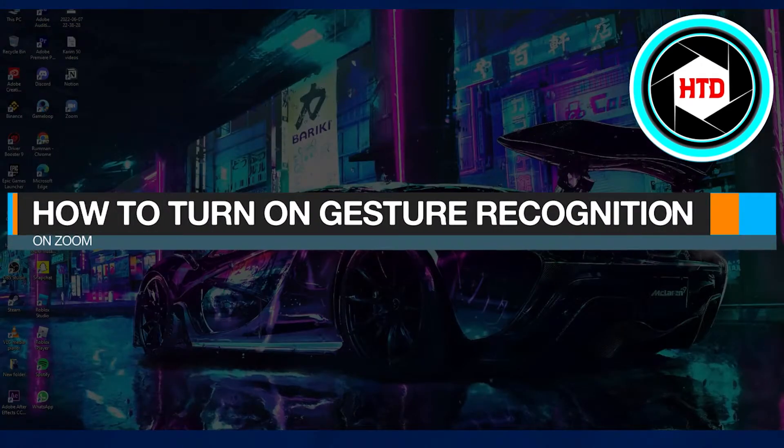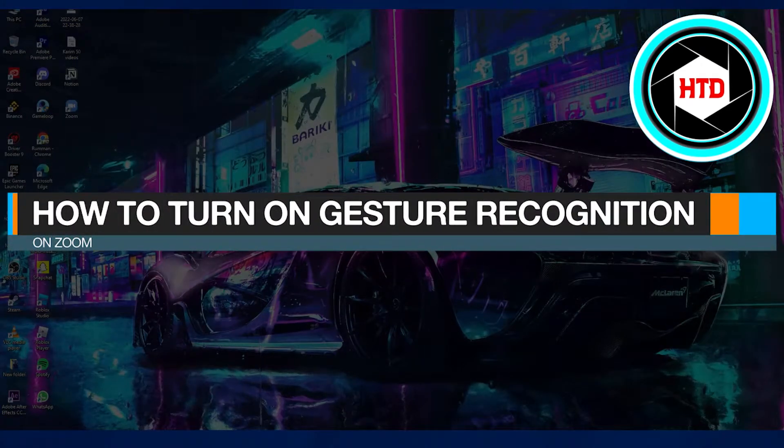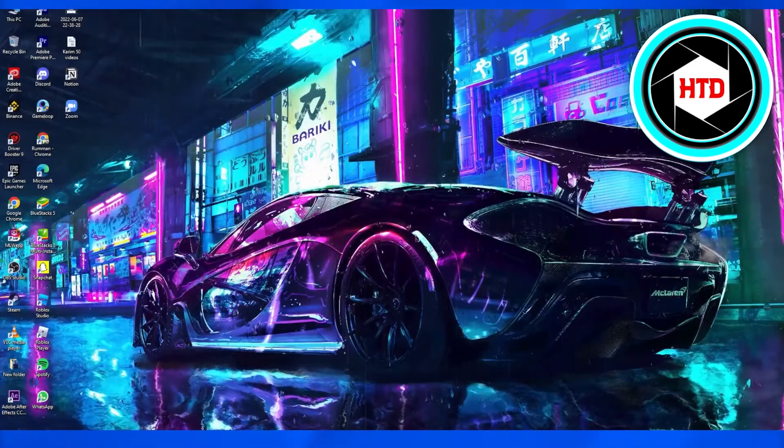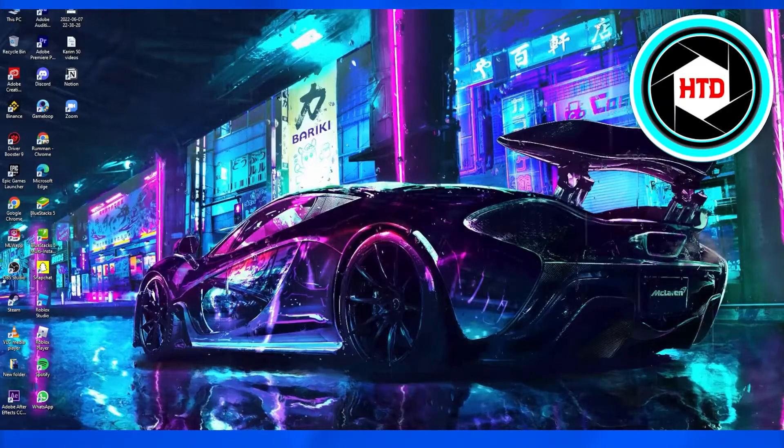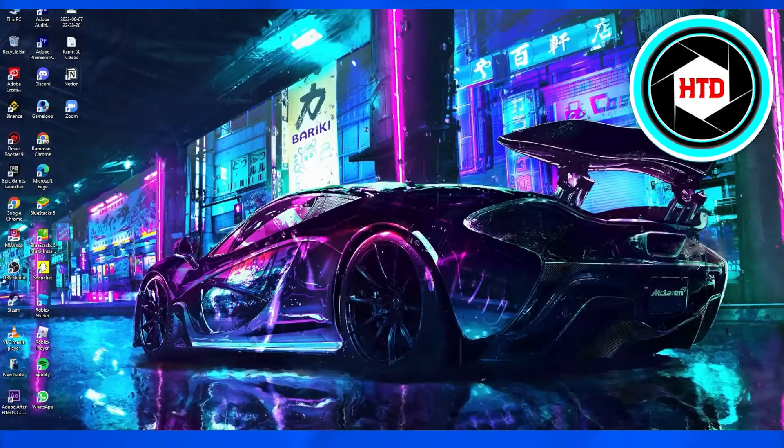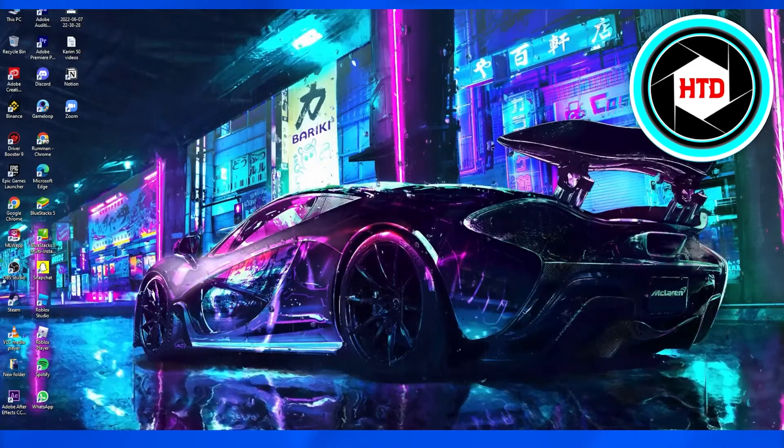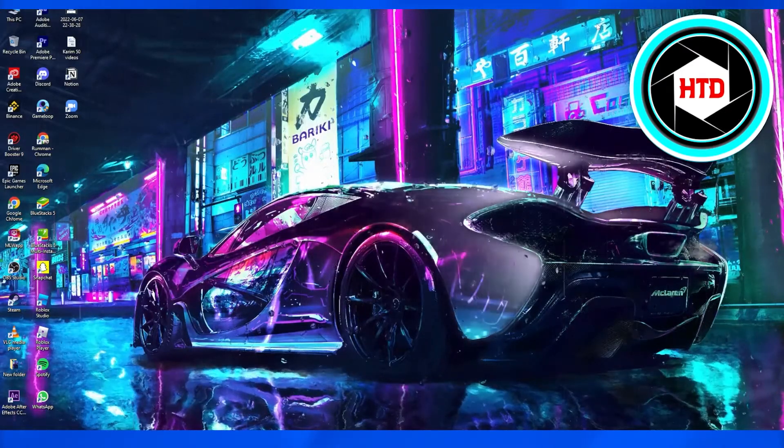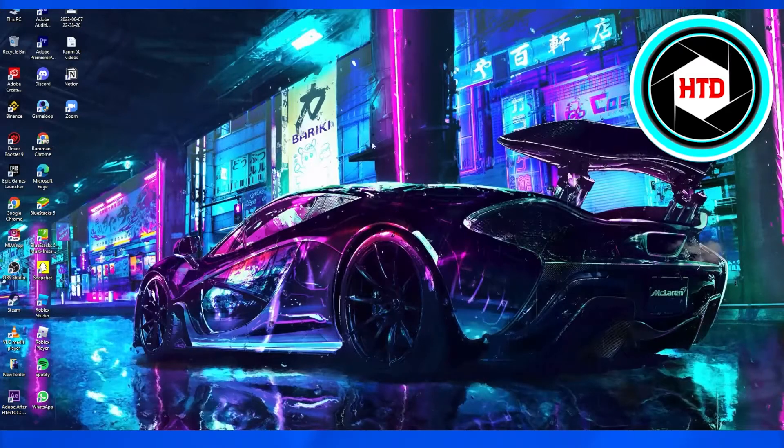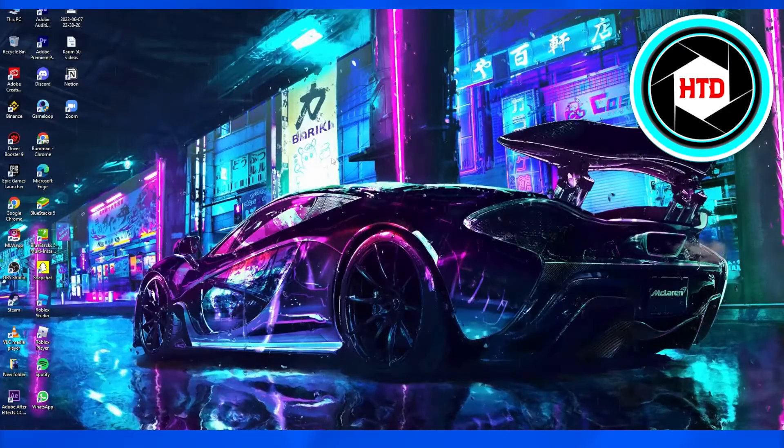How to turn on gesture recognition on Zoom. In this video I'm going to show you guys how to turn on gesture recognition on Zoom, so all of you need to simply follow these steps.